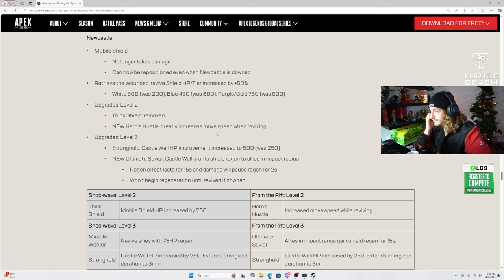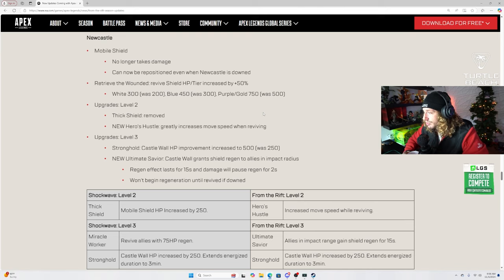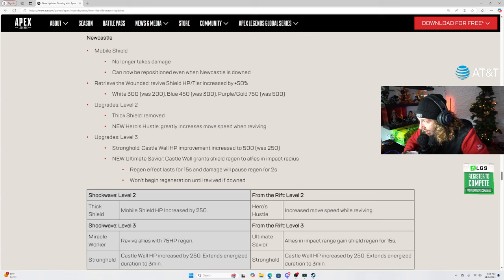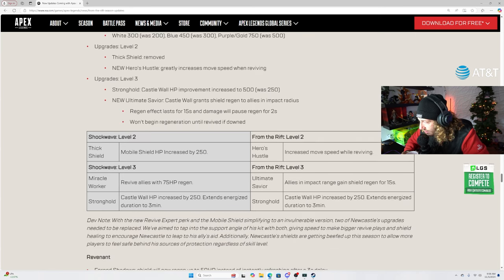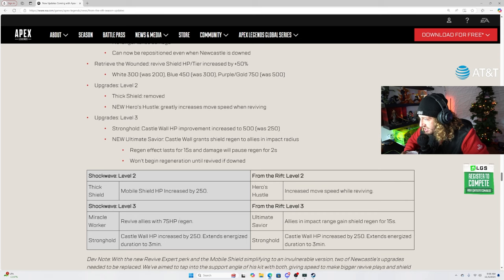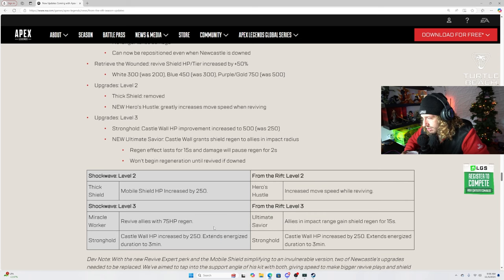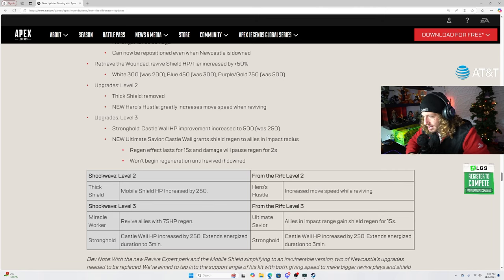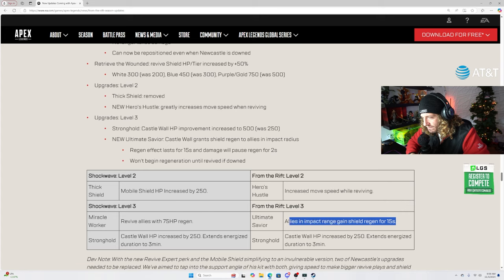Okay, and stronghold castle wall HP improved, increased to 500. Got it. Yeah, that was 250 to 500. Yeah, and castle wall grants shield regen to ally. Wait, so did this get removed? This got removed, right? Yeah, left side removed. Okay, so miracle worker and stronghold, we know obviously allies in impact range gain shield regen for 15 seconds.